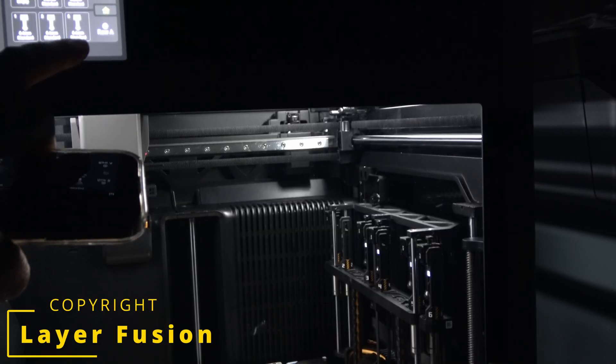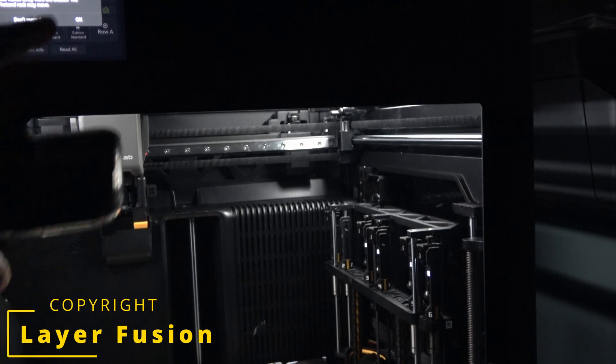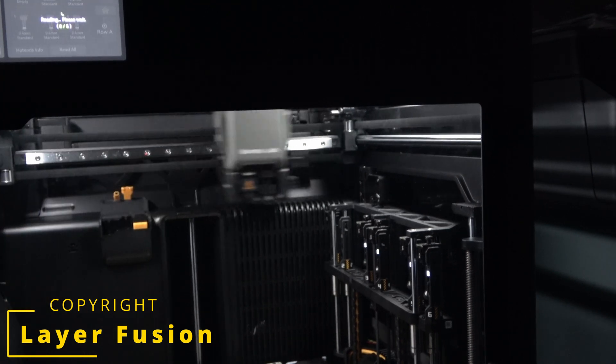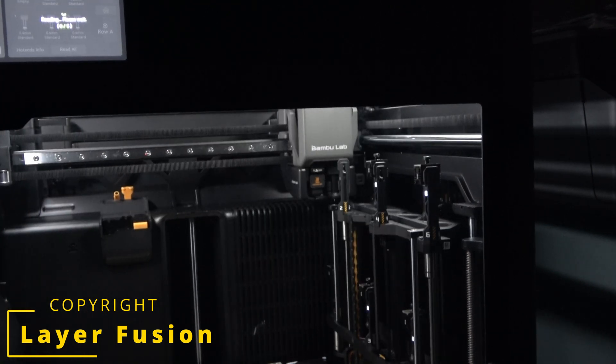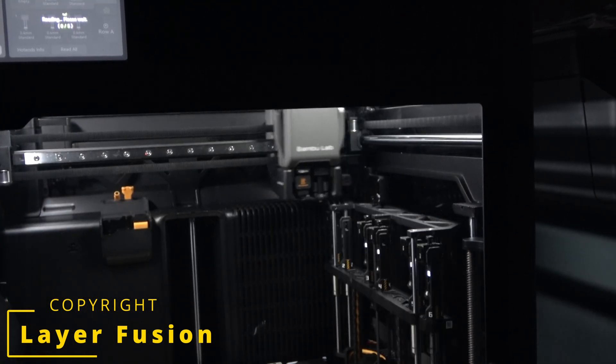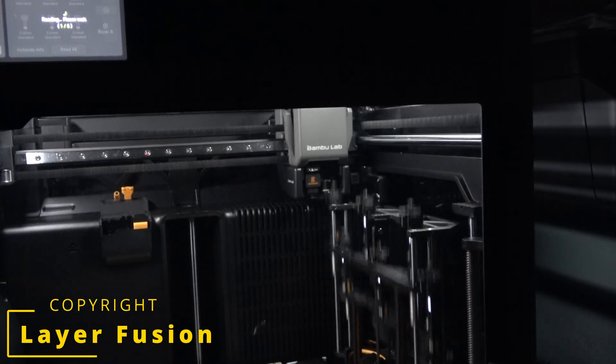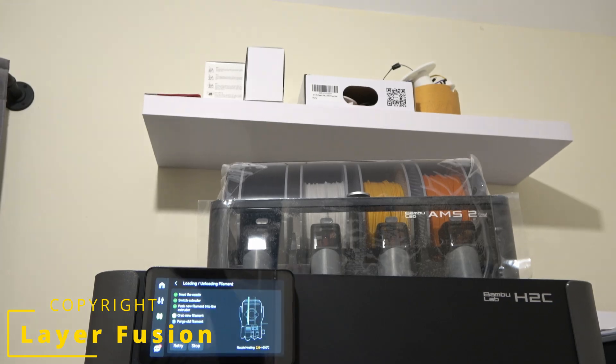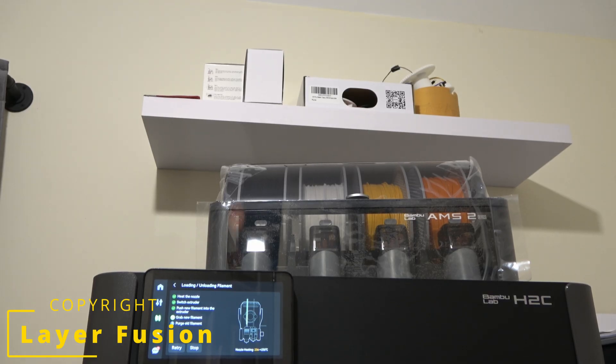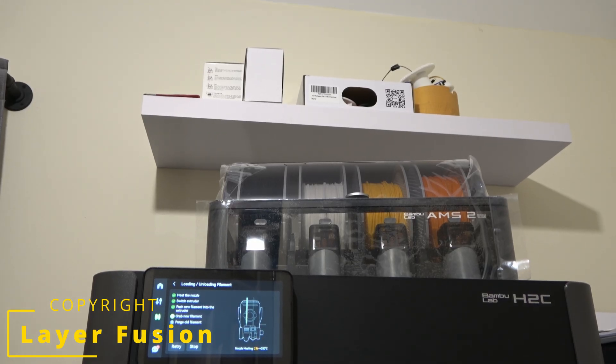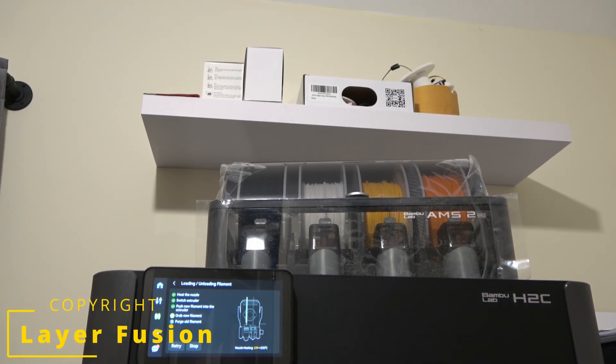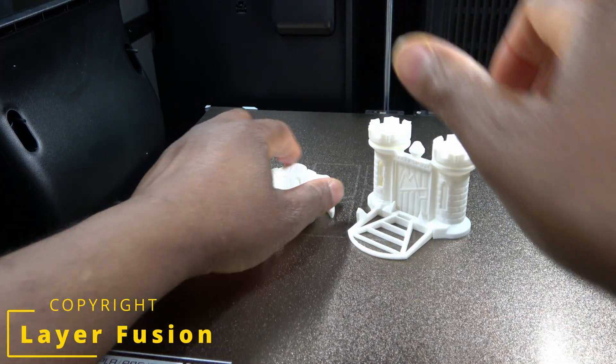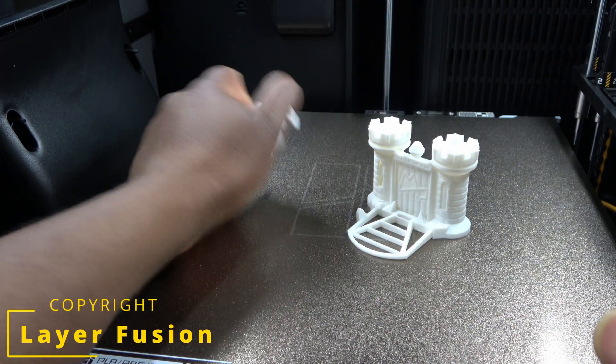With the nozzles installed, I run a read-all sequence, again shown in real time. Filament is loaded, and we move on to the first sample prints. Those prints deserve their own video, so I'll stop here.